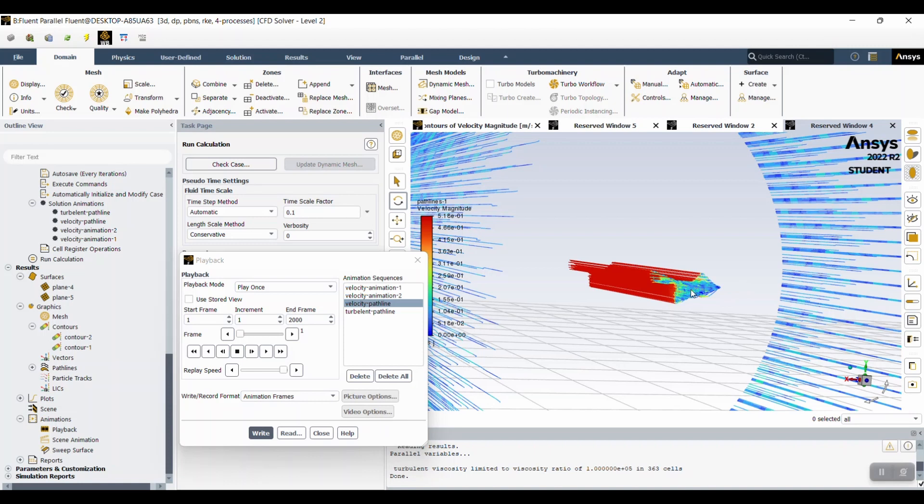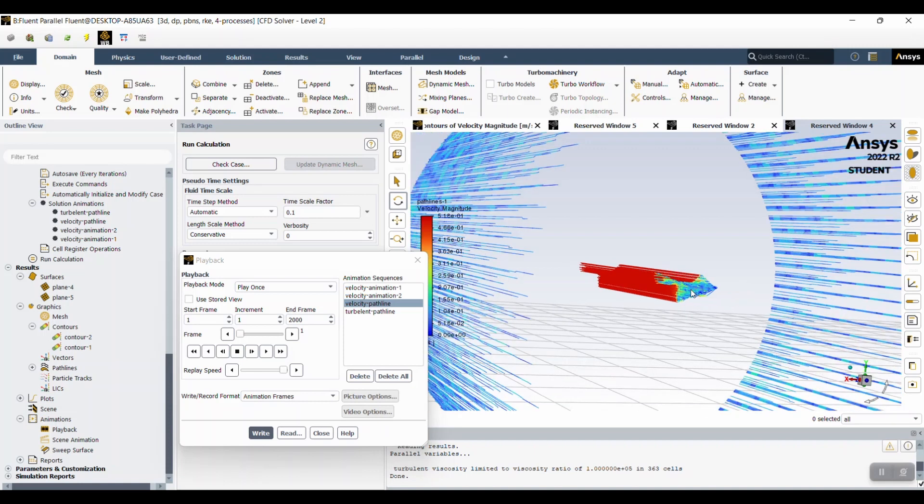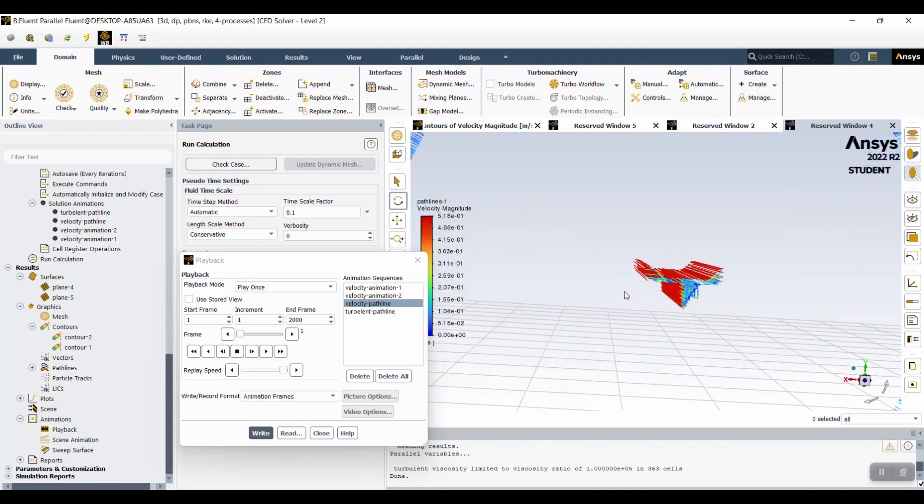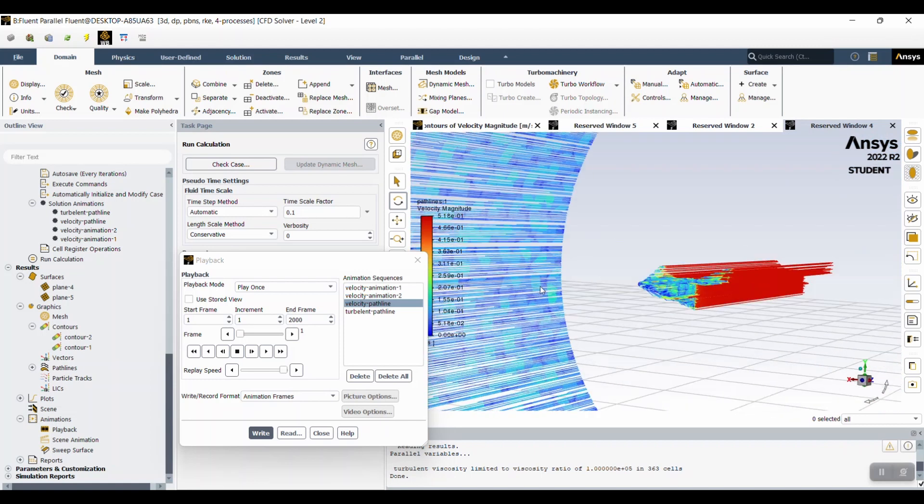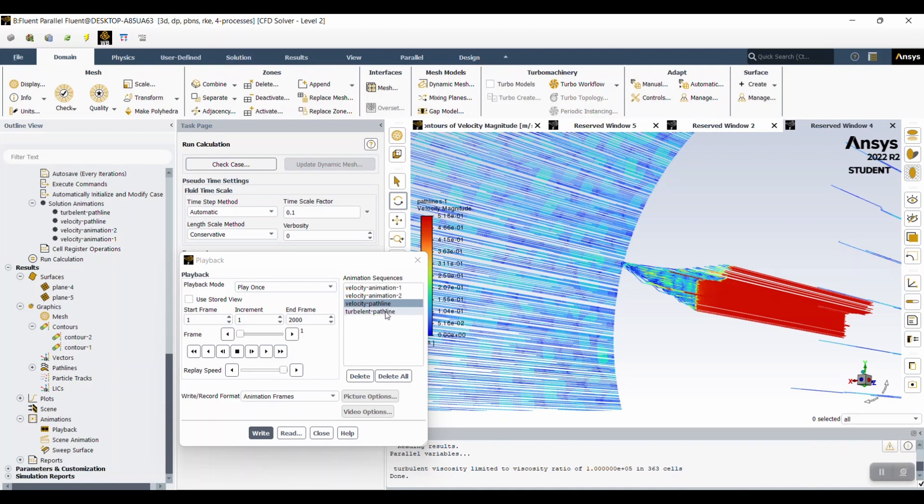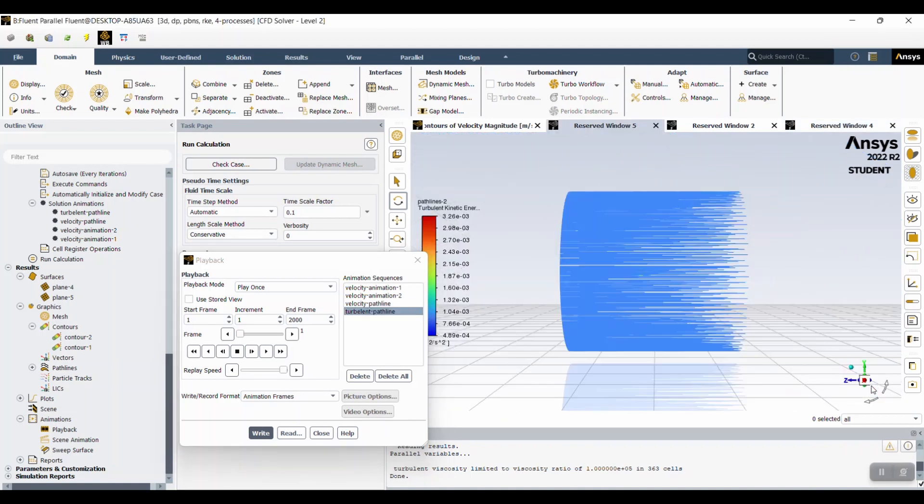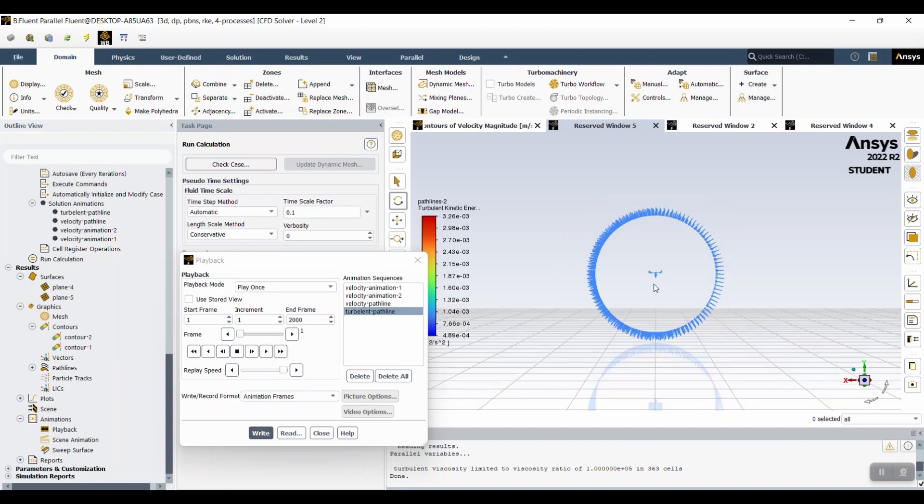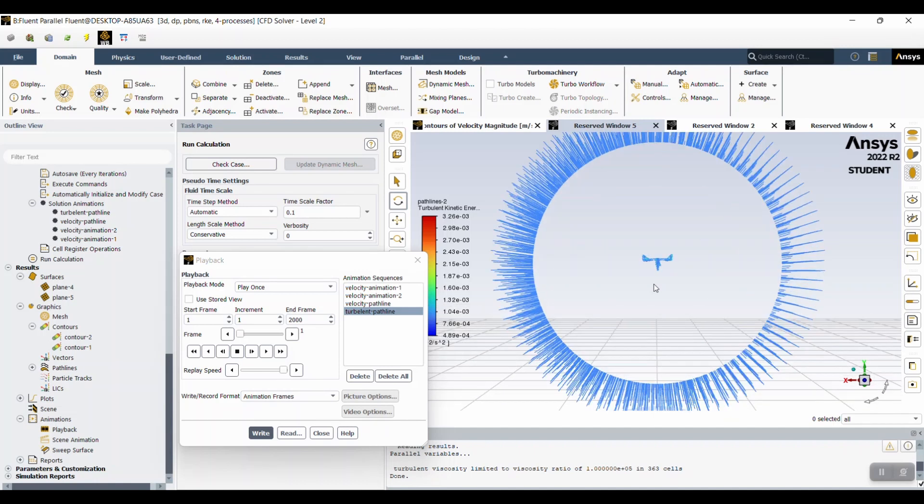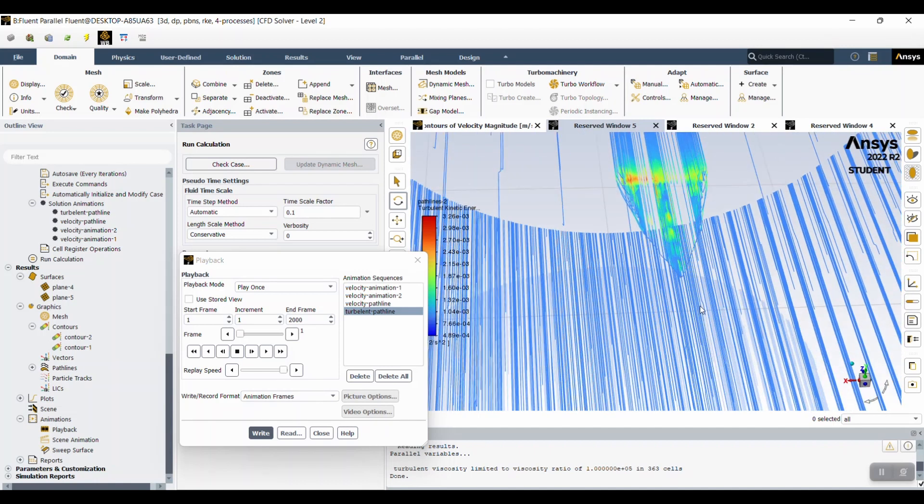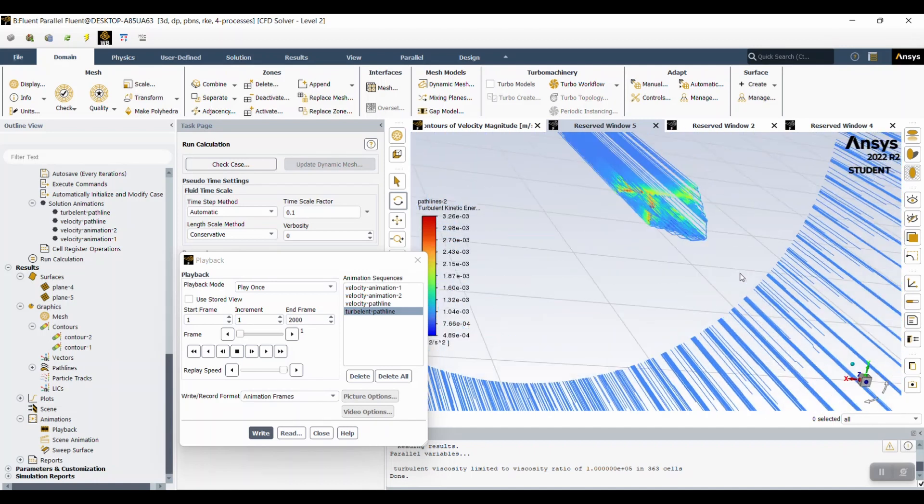And then you can zoom in or out and see the direction of the pathlines. We did the same with turbulence. Again, choose the best view. You can zoom in and see what's going on inside.